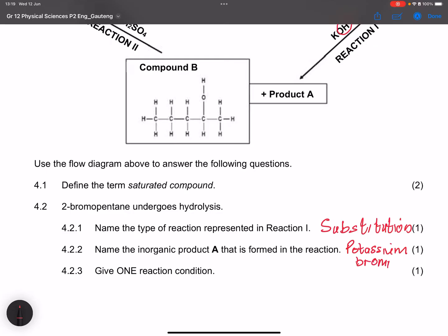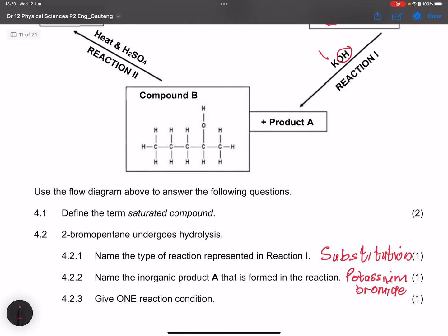They ask for one reaction condition. We use a dilute strong base. Remember, if we use a concentrated strong base instead, we would form an elimination reaction. So the condition is a dilute strong base.